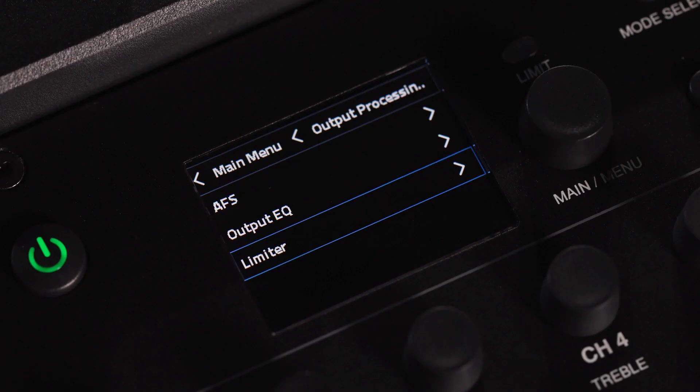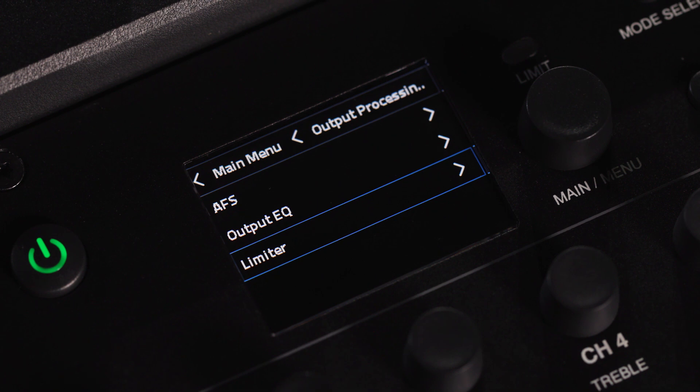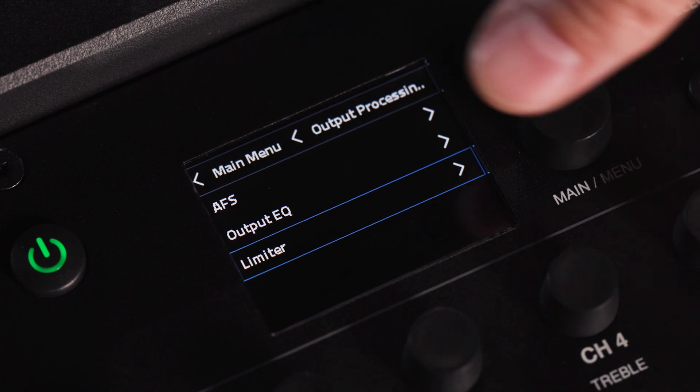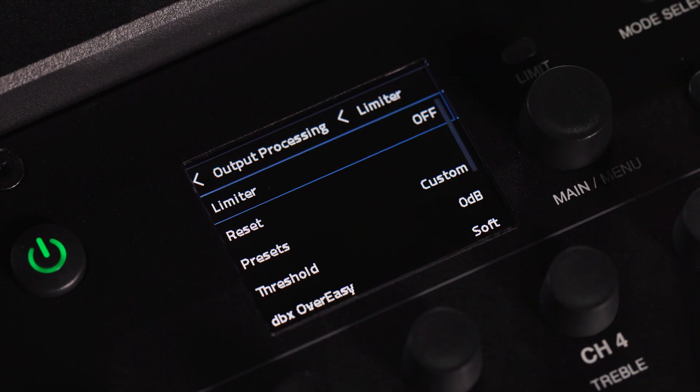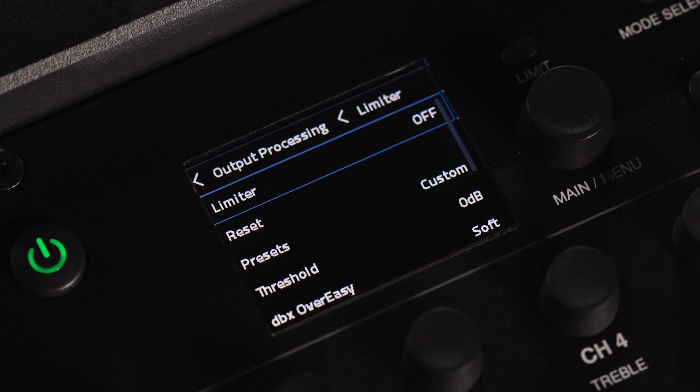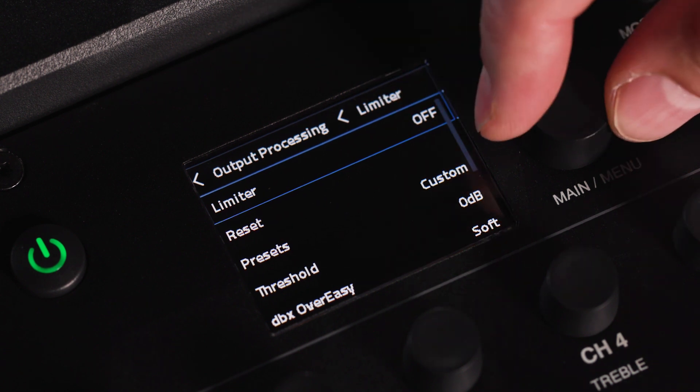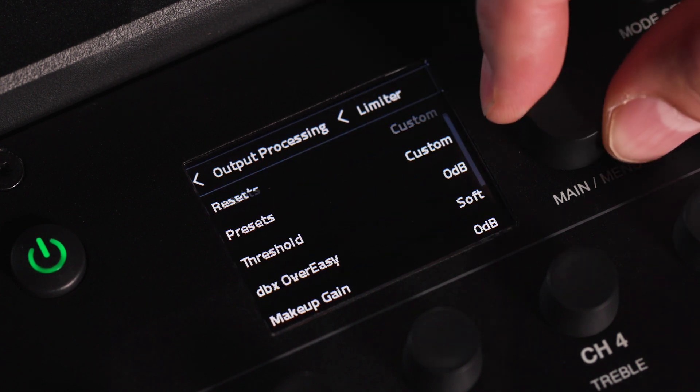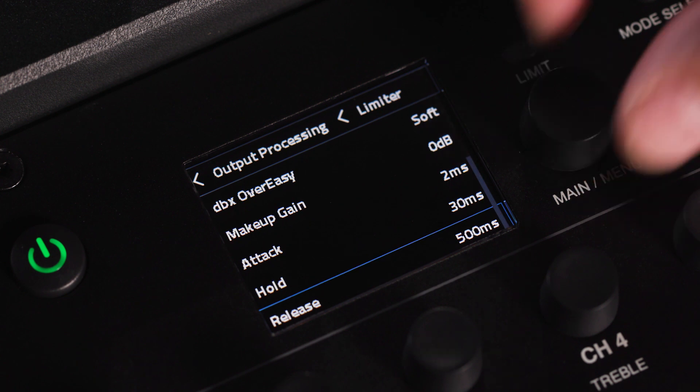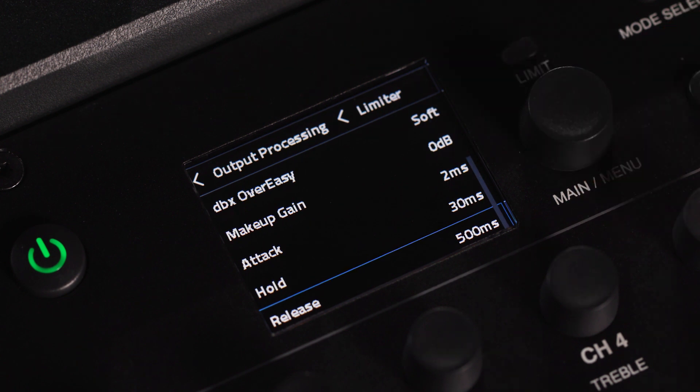The system limiter lets you access parameters to help dial in your speaker to the room or situation it's being used in. This limiter is independent of the hard system limiter and changing it will not cause damage to your speaker or change the parameters put in place for system health.